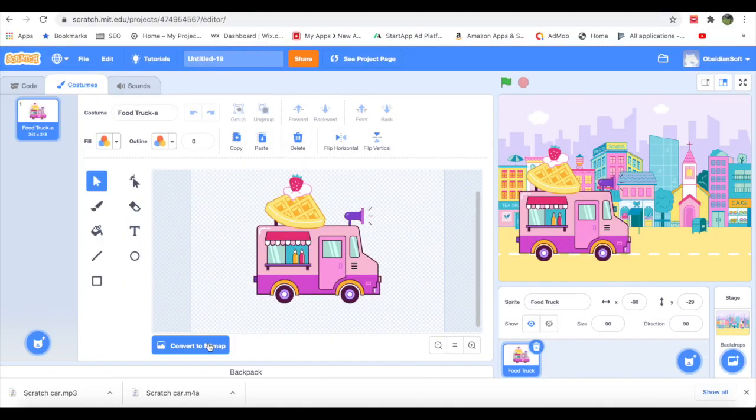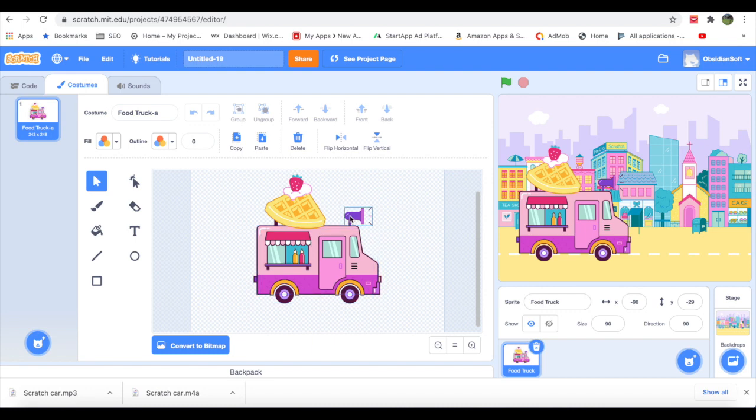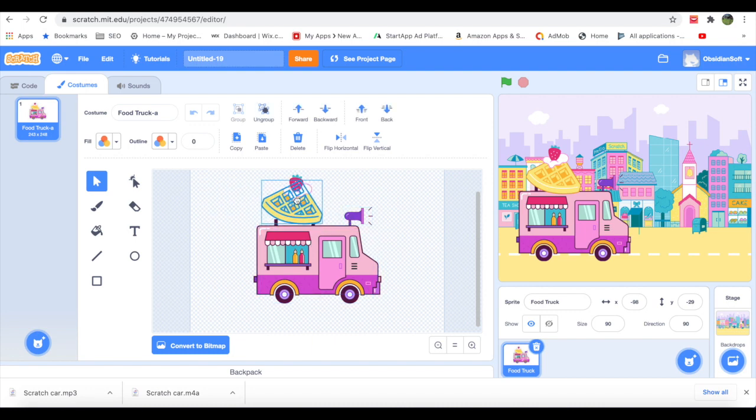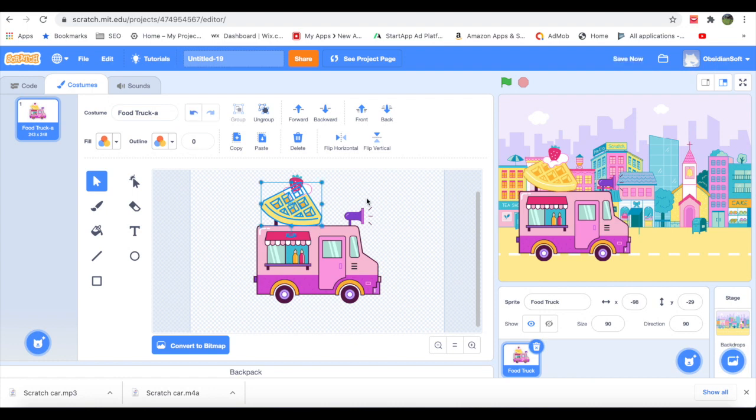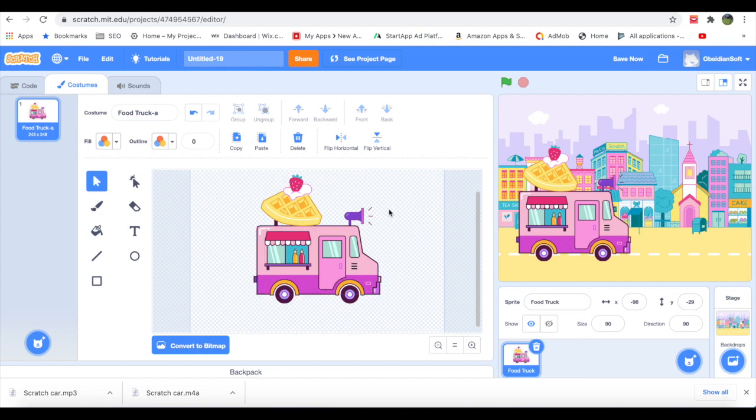Make sure when we start removing the tires from the truck that this 'Convert to Bitmap' is visible. This is vector form in which we can actually remove the parts of the truck. If I press on the Convert to Bitmap button, this whole picture will become a bitmap and we will not be able to move the separate part. So make sure that you don't accidentally press this button.